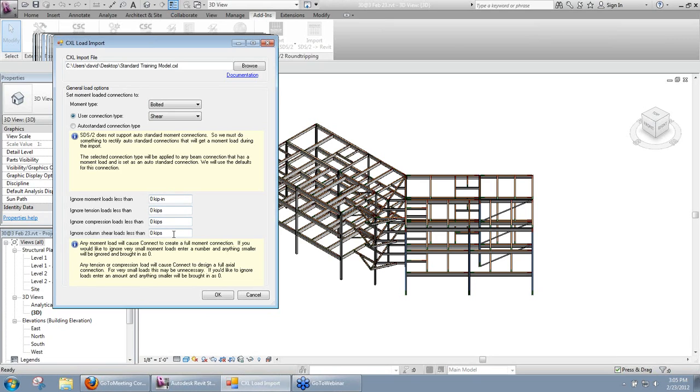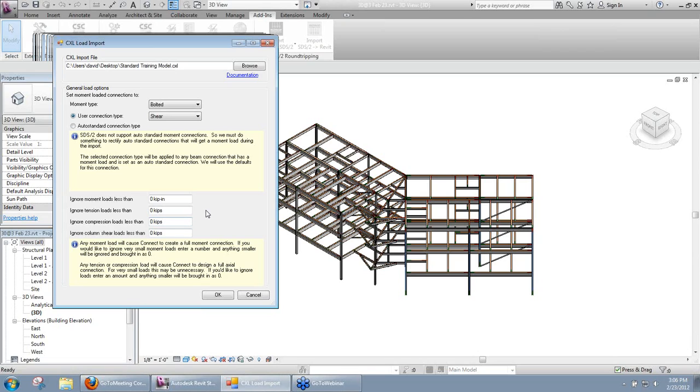The next four fields there are going to allow you to put in basically a minimum load that you want to import for each type. So for moment loads, tension load, compression, what's the minimum that I want to import. Anything less than that would just be ignored. I'm going to leave it there as it is now.